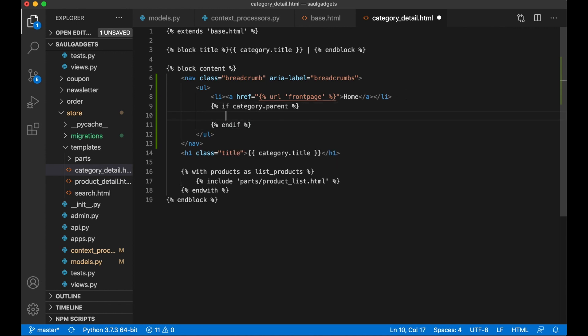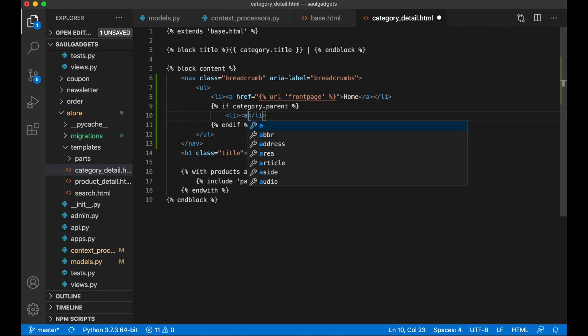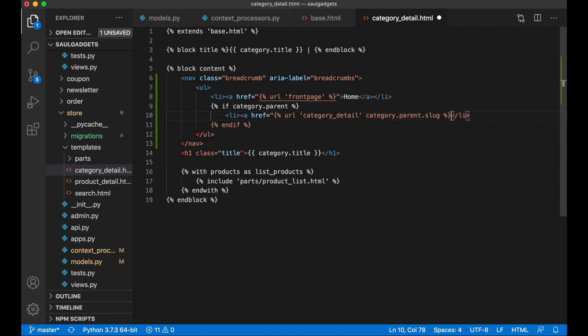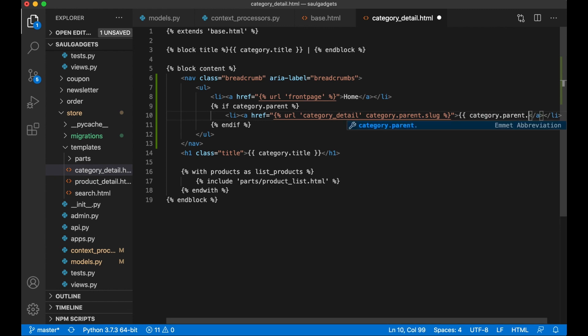Inside here create a new li, a href category_detail like that, category.parent.slug, and I print out the category.parent.title.